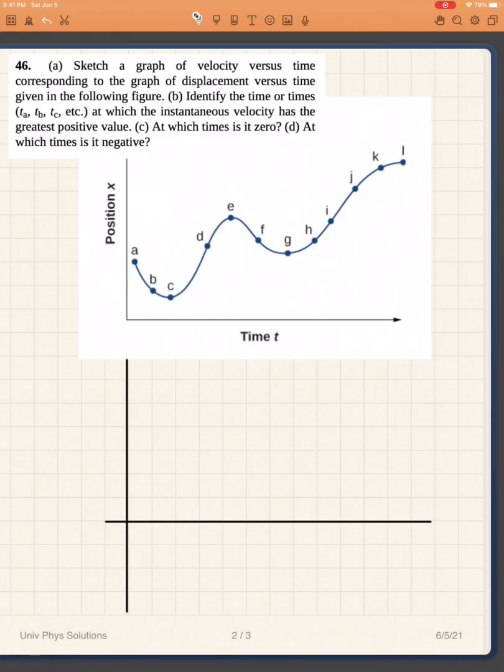We're going to work on problem 46 from University of Physics by OpenStax. Part A is: sketch a graph of velocity versus time corresponding to the graph of displacement versus time given in the figure.